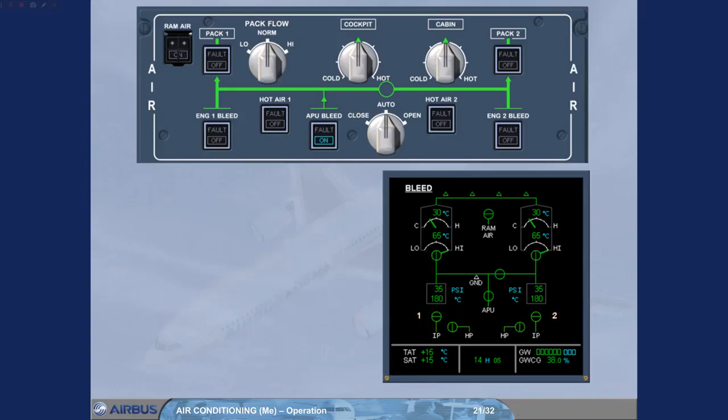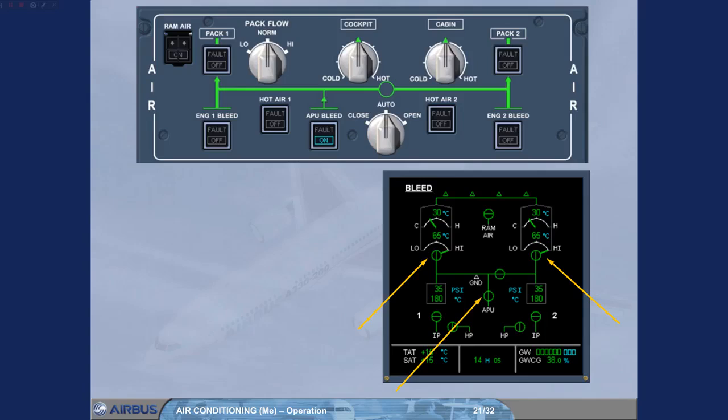When the engine starting sequence is completed, the pack valves open and the APU bleed supplies the packs pack flow high. Note, if either engine start is delayed more than 30 seconds, the packs will come back on automatically.